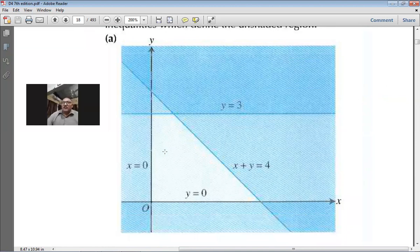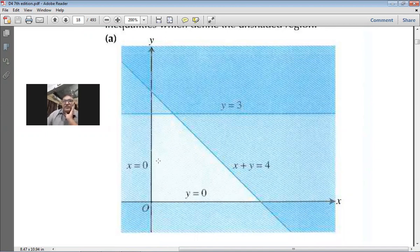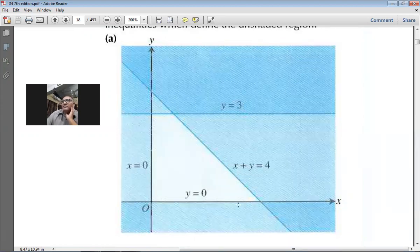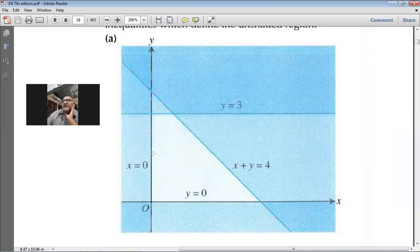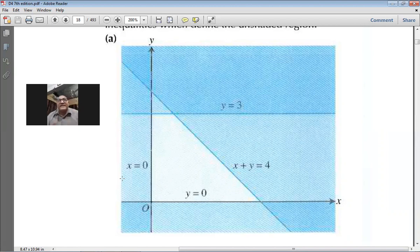In each of the following cases, write down the inequalities which define the unshaded region. On your screen you can see question number two, part A. This unshaded area is being bounded by four lines — line number one, line number two, line number three, and line number four. There are four lines around this white area and we have to write down their inequalities.